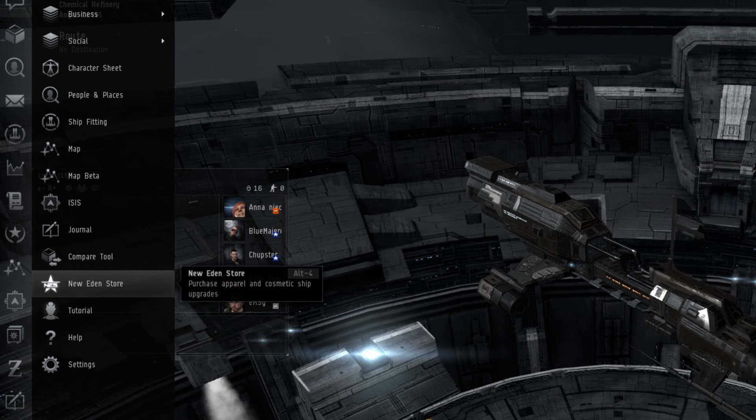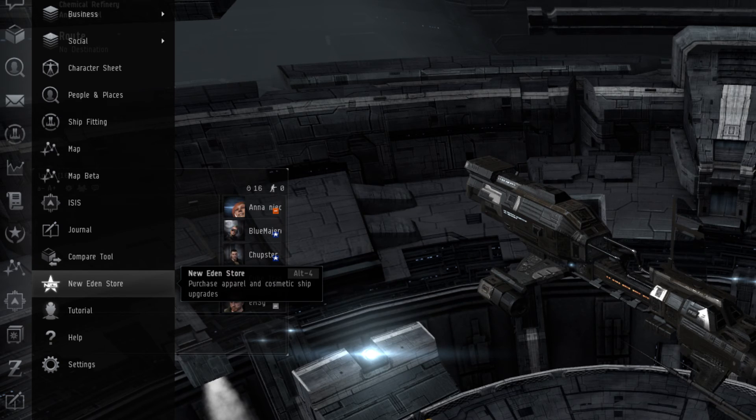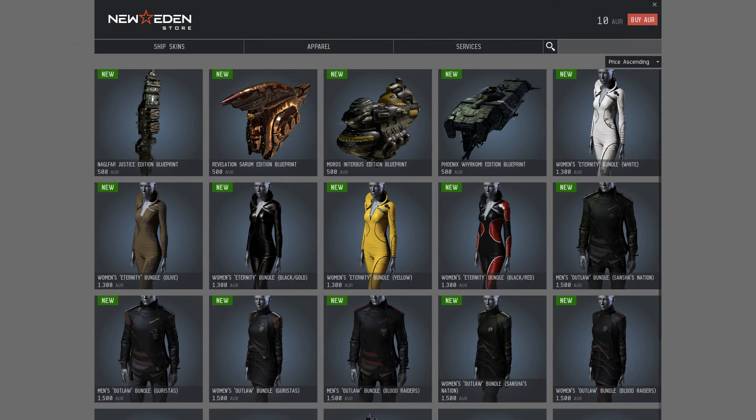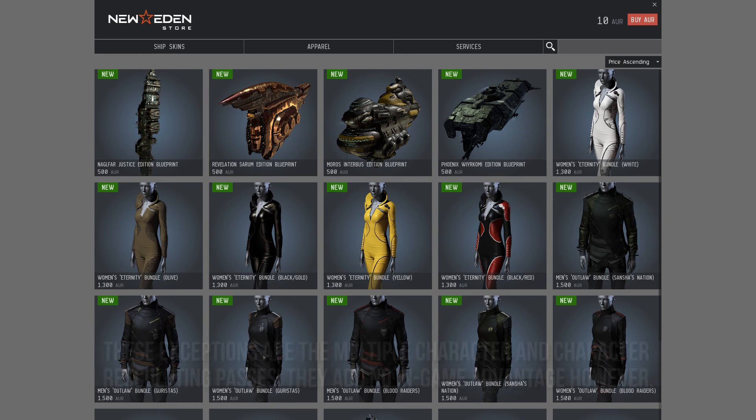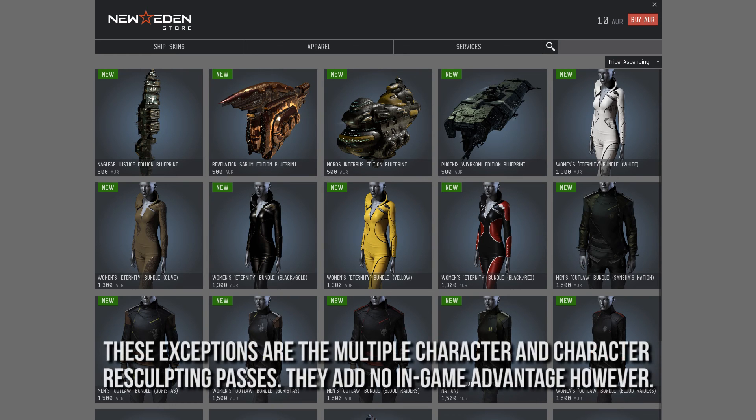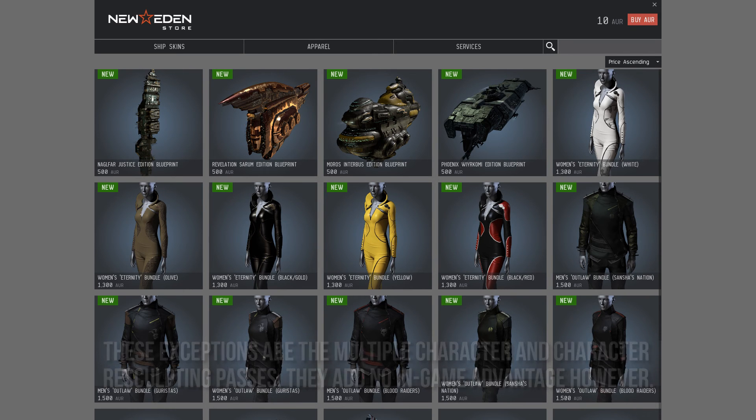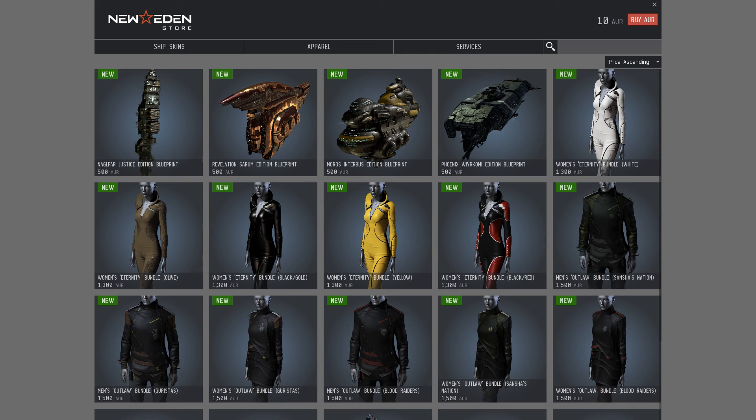The New Eden store is EVE Online's cash shop. Here players can purchase items for Aurum, a store-specific currency that a player must spend real money on. Every item in the shop, with a few exceptions, are purely for cosmetic purposes, and give the player no special perks. There are also passes to train multiple characters on an account, or for a sculpted player character's look. Each of these items are also purchasable in-game through the market, for the in-game currency called ISK.